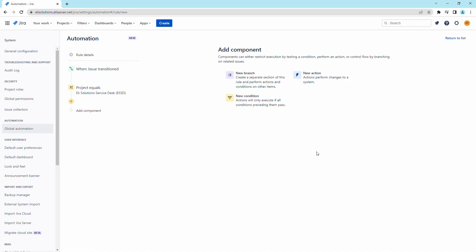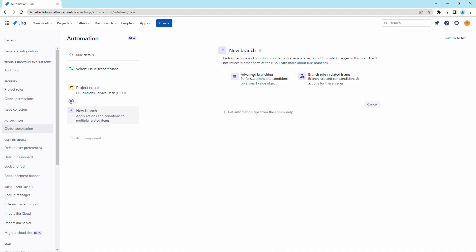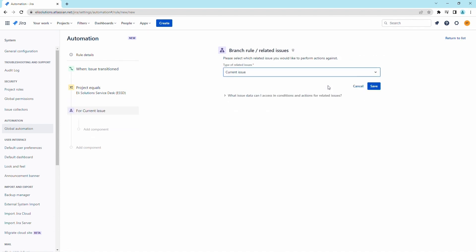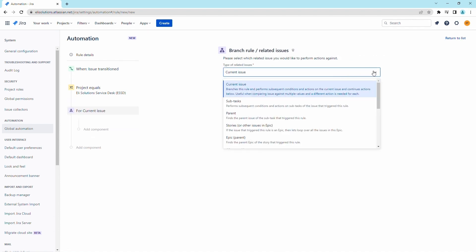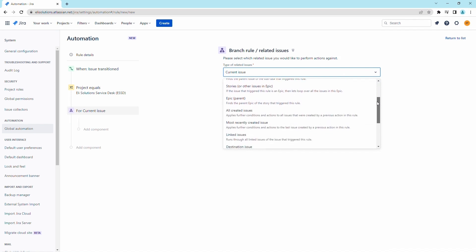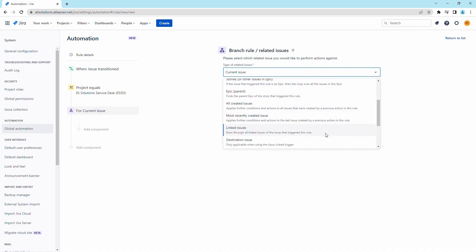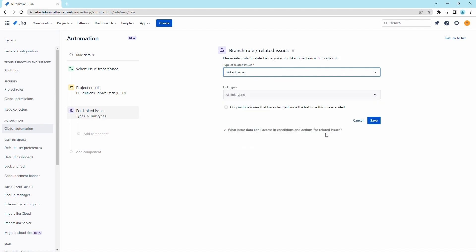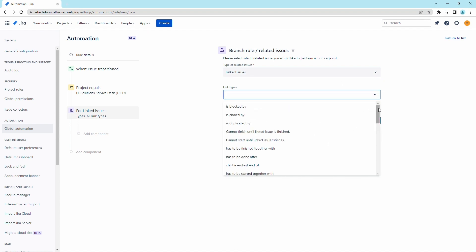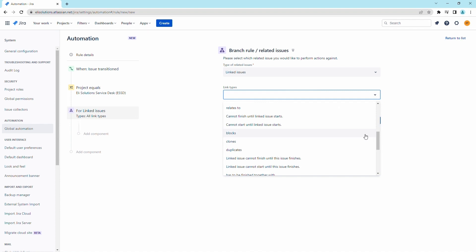We will now add a branch to update the link task. Click on new branch and select branch rule slash related issues. For the type of related issues field, select linked issues. For the linked types field, select relates to and save the changes.